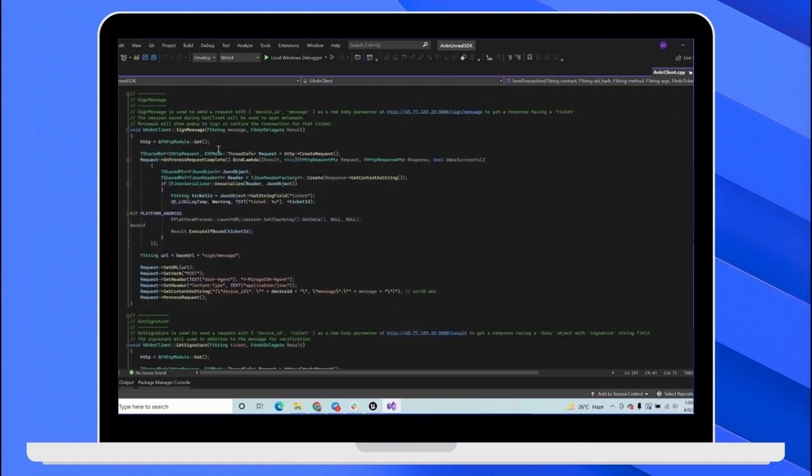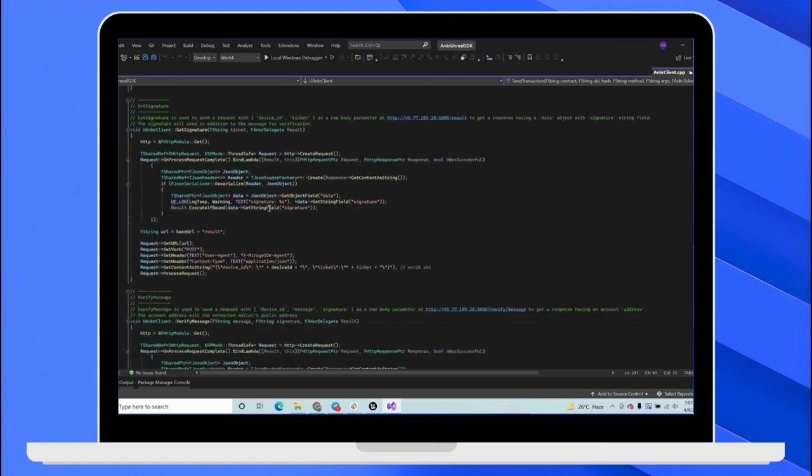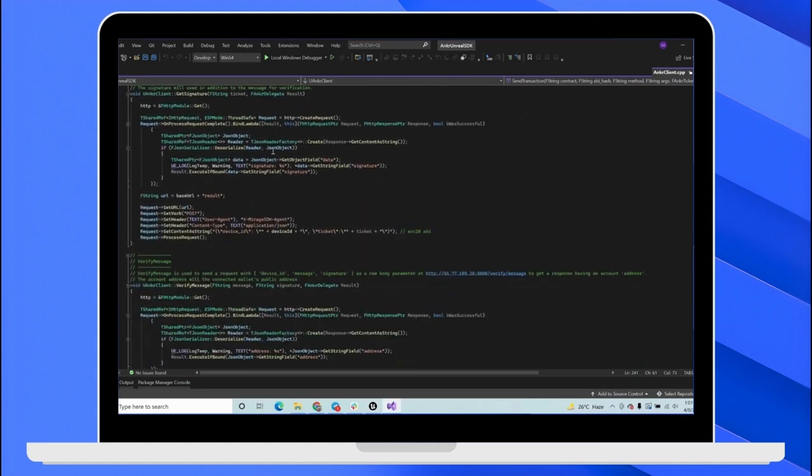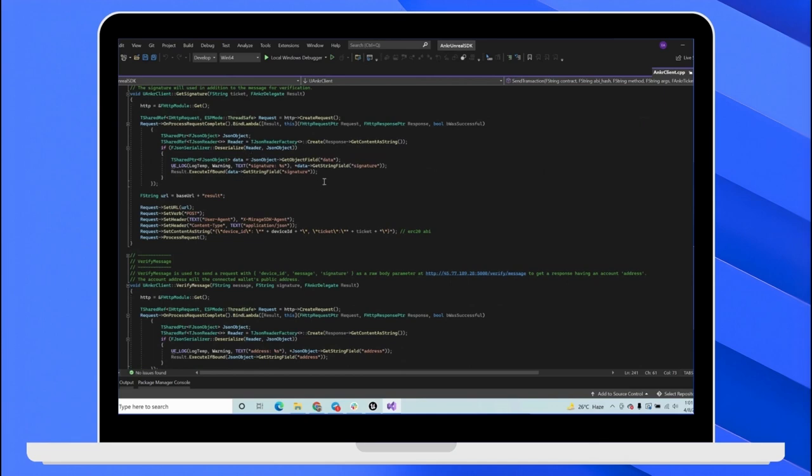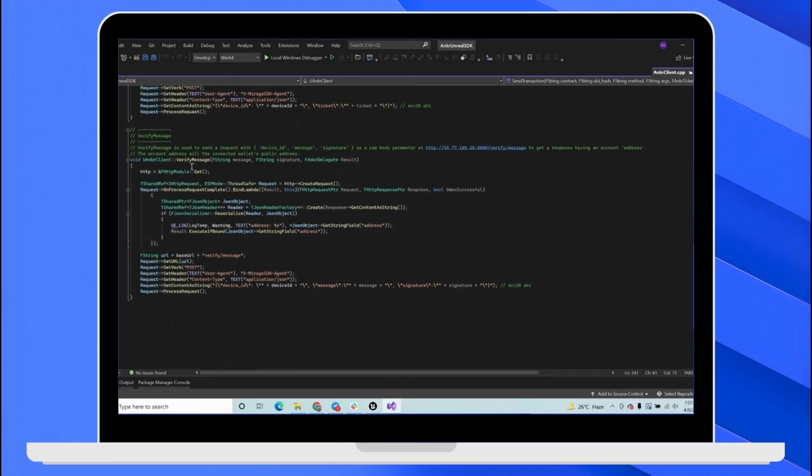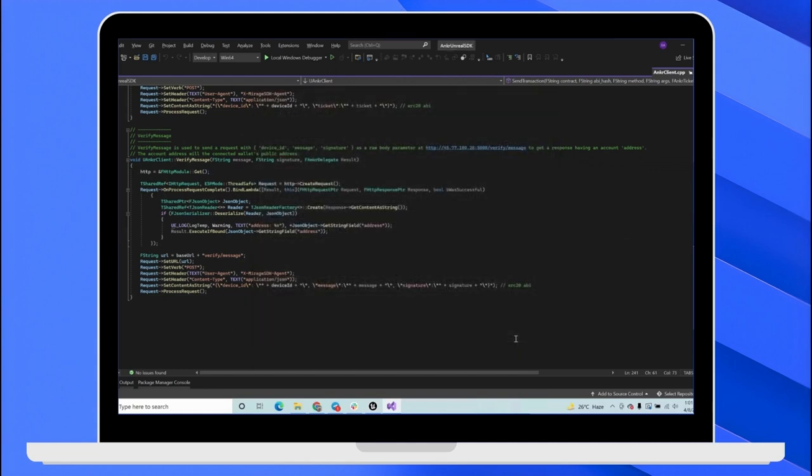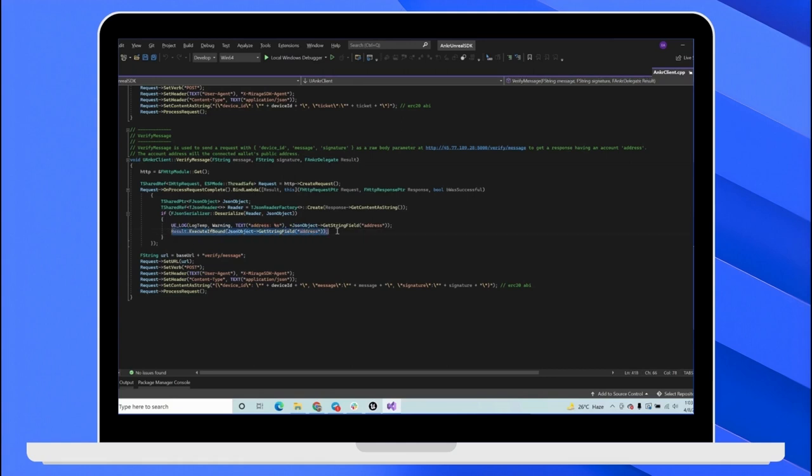SignMessage is used to sign a message that the MetaMask will pop up to sign the message. After we sign the message, we will get a ticket back and we can get the result of that ticket. And after we sign the message, we get a signature in the response and then we can verify that signature. After getting the signature, we will send it back to the server to verify whether it was successful or it was a failure. And then we can get the address by that signature.